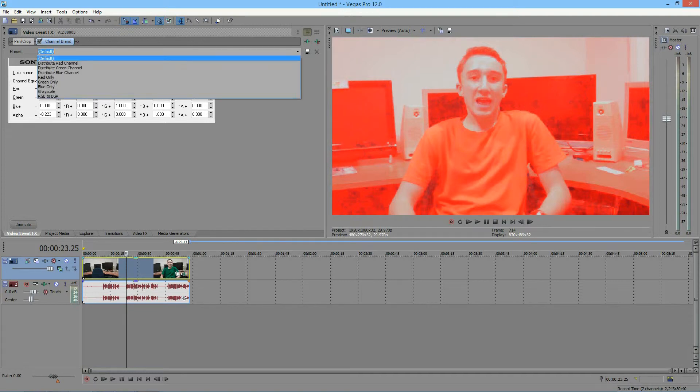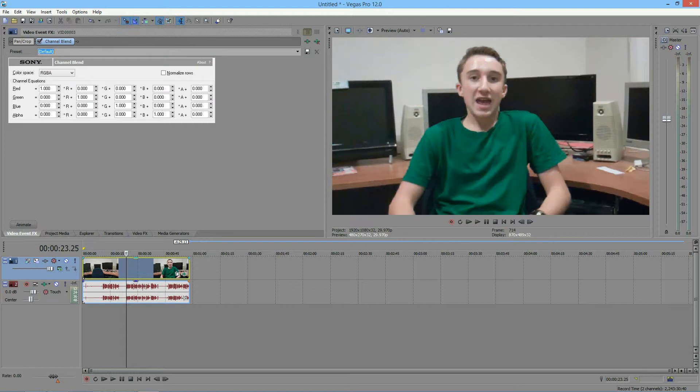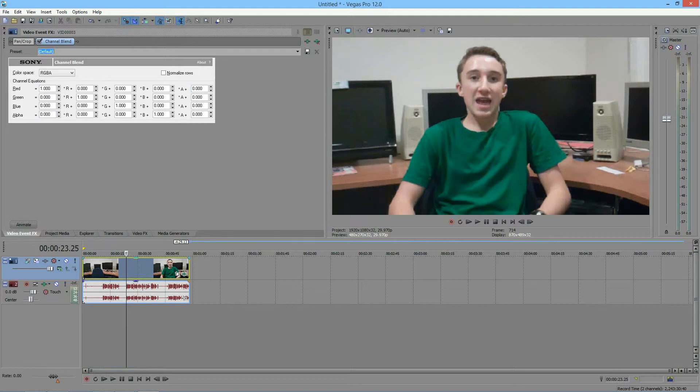You will see that everything in the red row will adjust the red, everything in the green row will adjust the green, everything in the blue row will adjust the blue, and everything in the alpha row will adjust the alpha or all the colors.